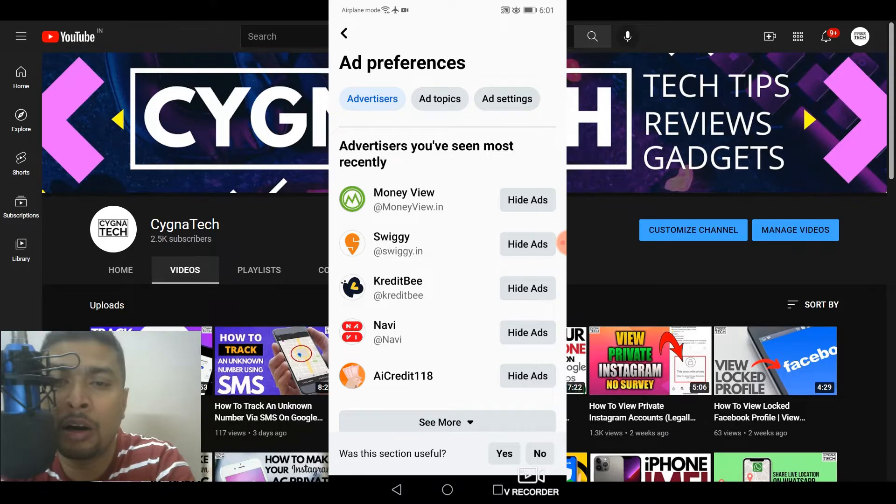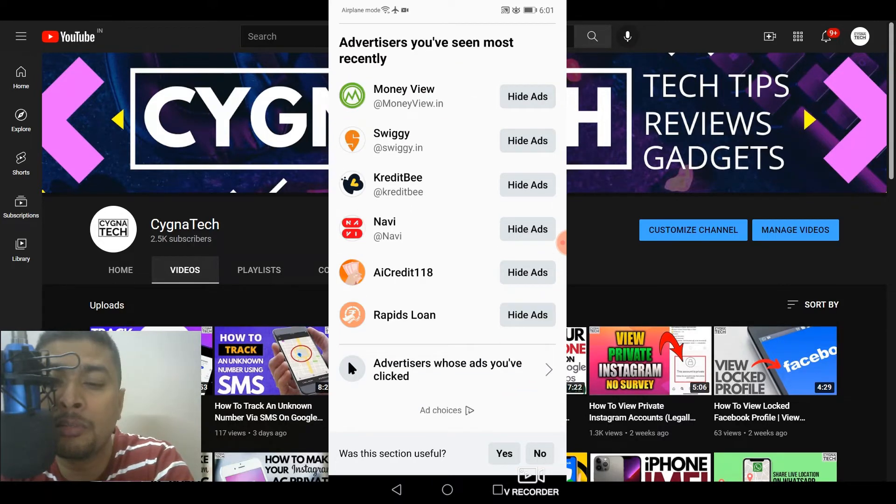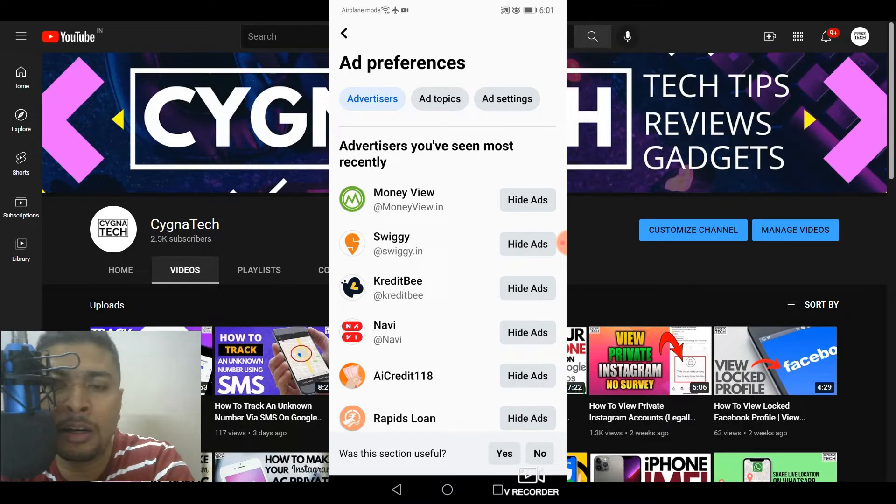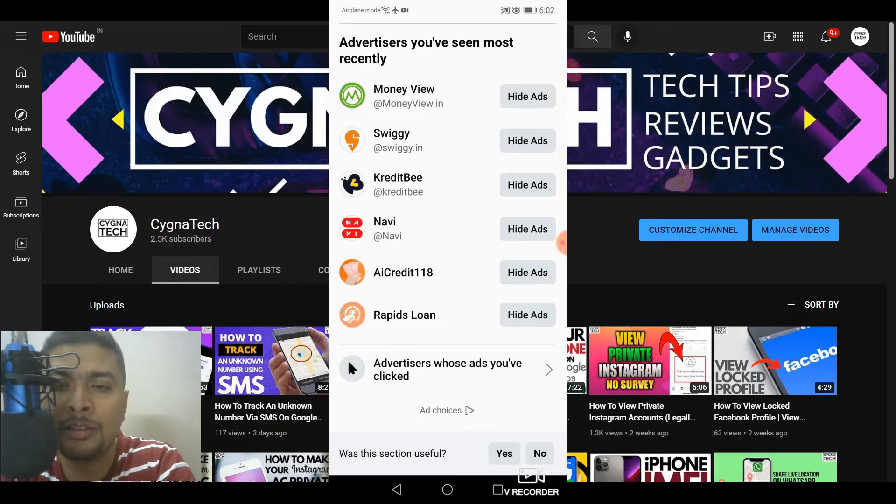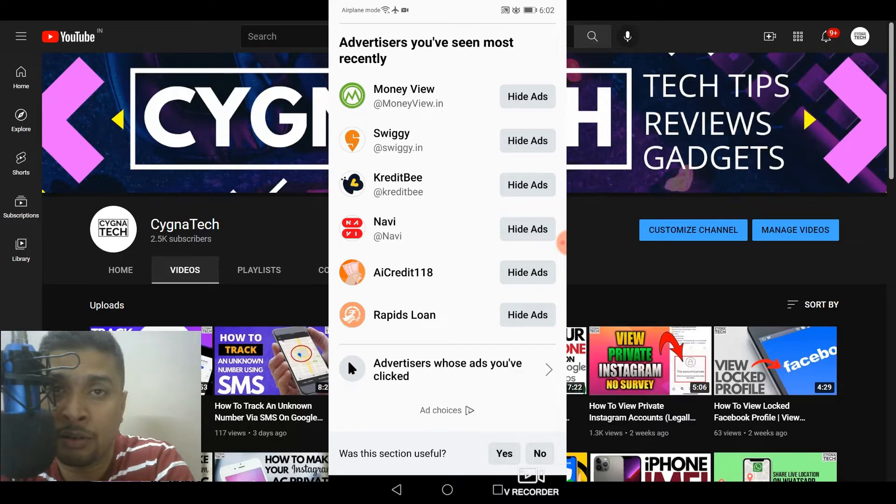And once you are on this page, you scroll down, you click on see more. And here you could see whatever ads are continuously showing up on your account. You could block ads from all of these companies. If you want, you could click on hide ads, and ads are going to get blocked from these companies.